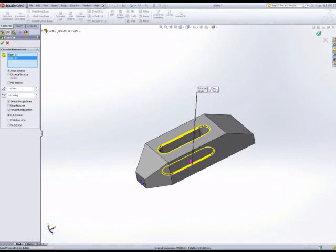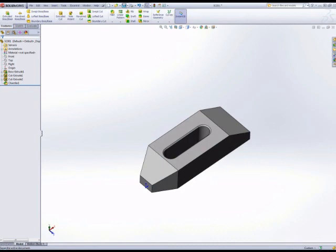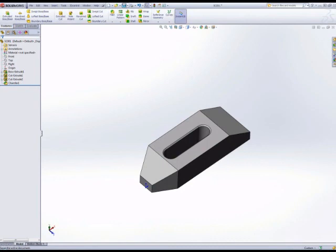And there we have the clamp body. Check out the website and the blog for more information. Thanks for watching.